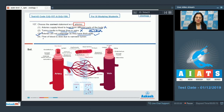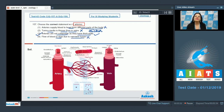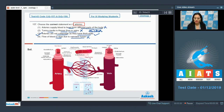The last statement — flow of blood is slow due to narrower lumen — is incorrect because blood flows under higher pressure in arteries. So the correct answer to this question is option number 3.